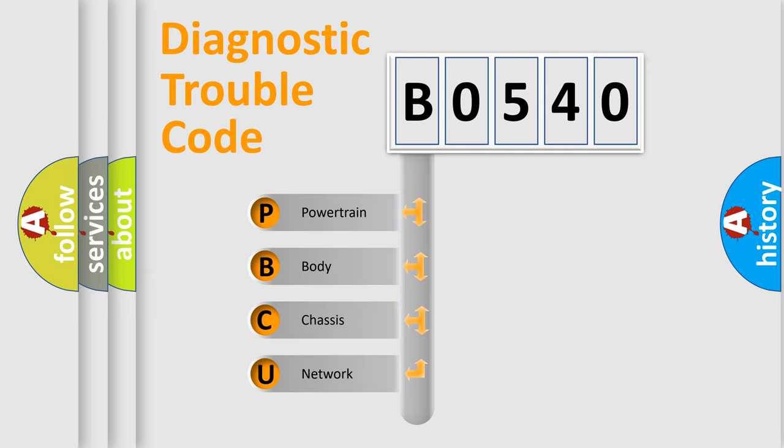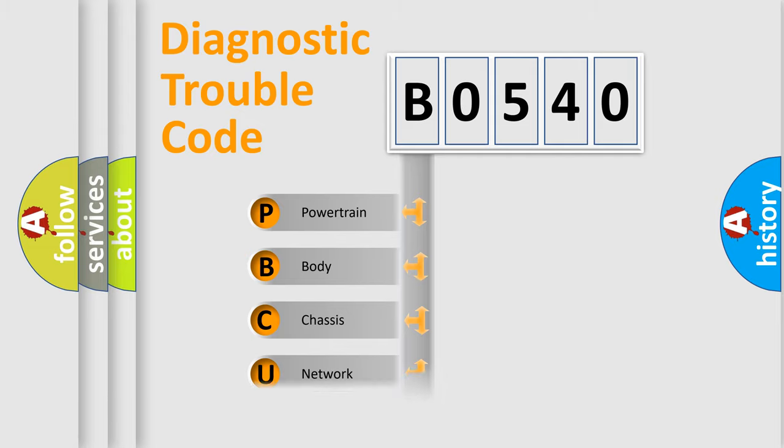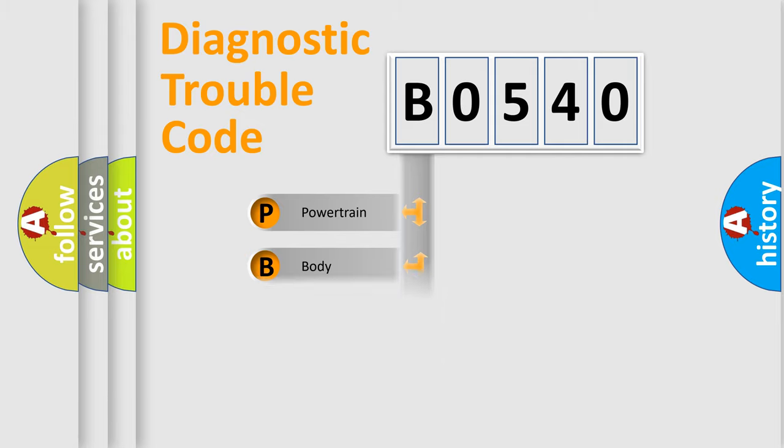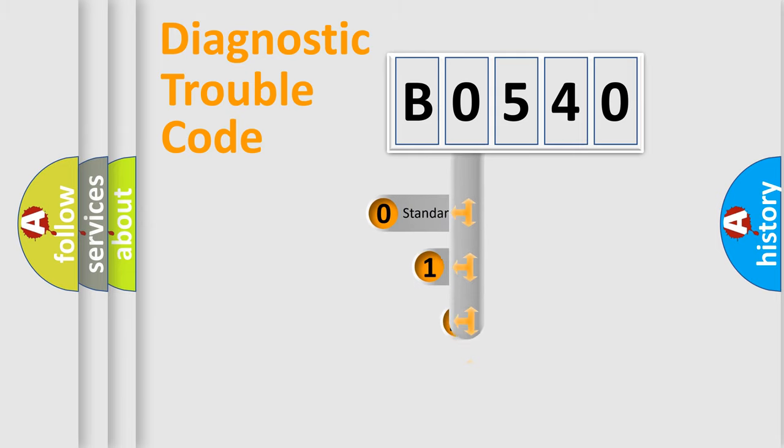We divide the electric system of an automobile into four basic units: Powertrain, Body, Chassis, and Network. This distribution is defined in the first character code.